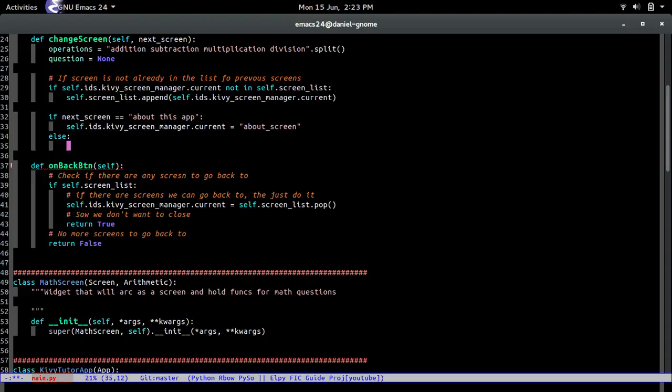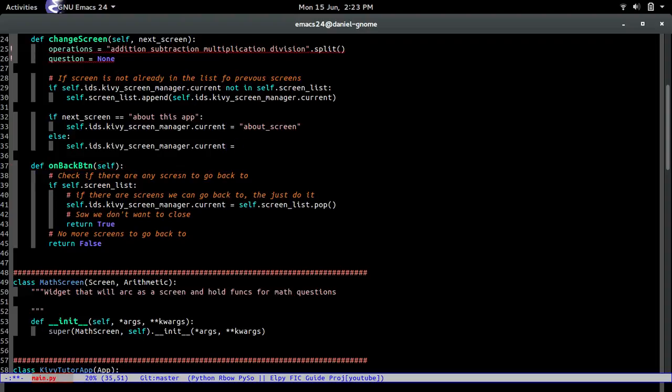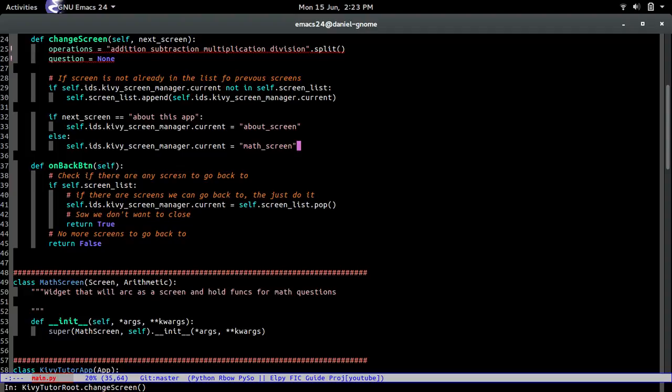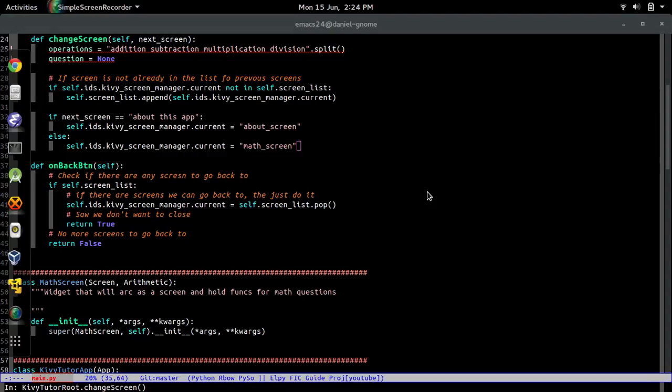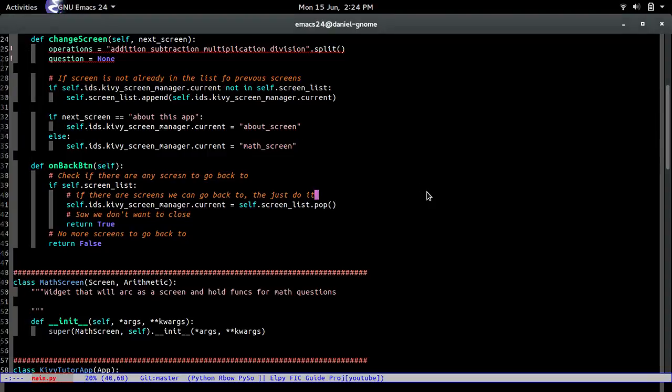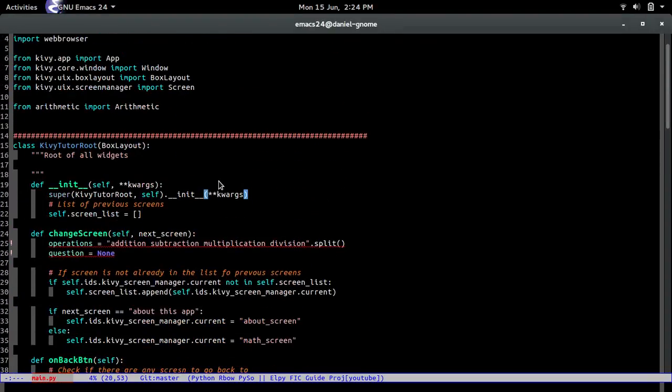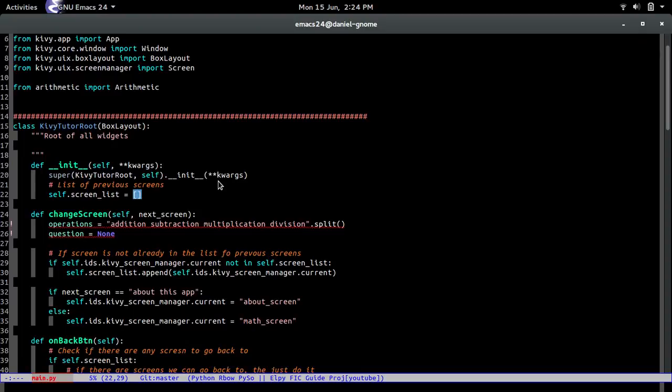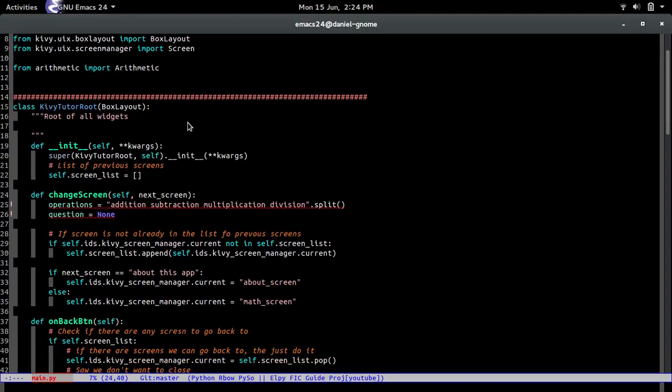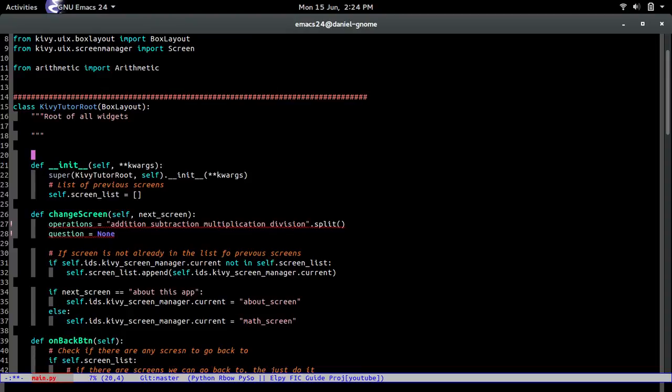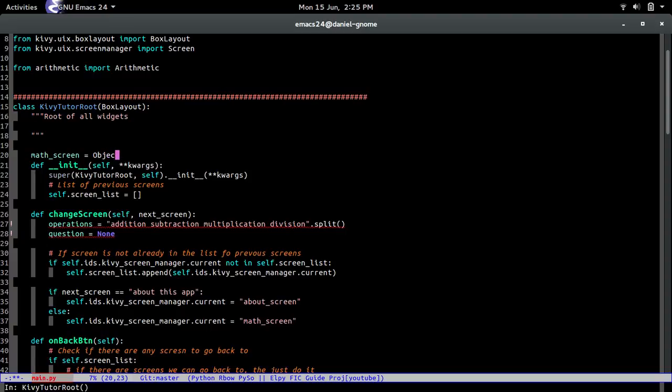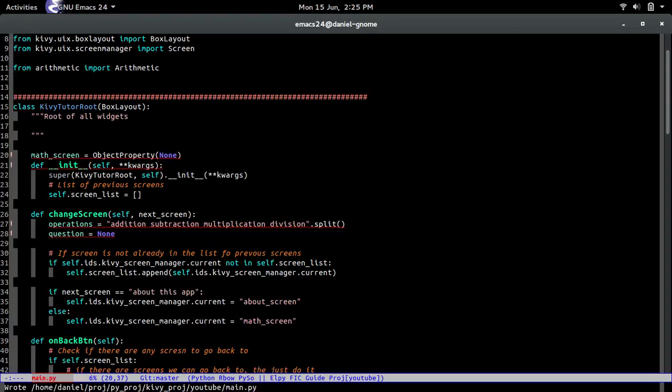Self dot current equals math screen. But before we do that we are going to, oh no wait, I'm sorry about that. So before we do that we are going to reference it at the top the class that we just created the math screen class. So we do math screen equals object property none and guess what we need to import that.